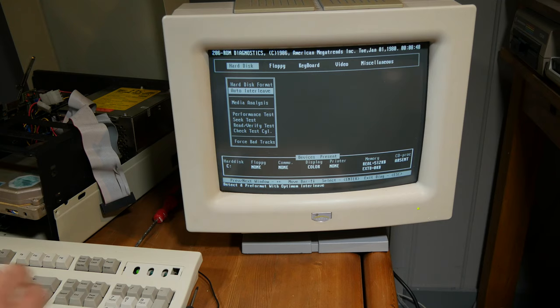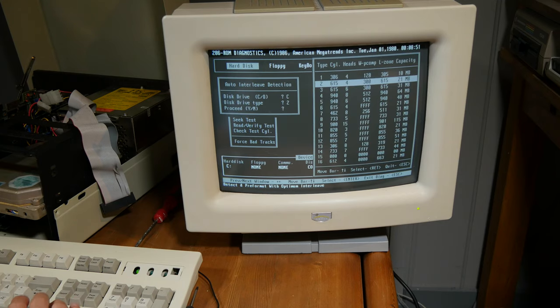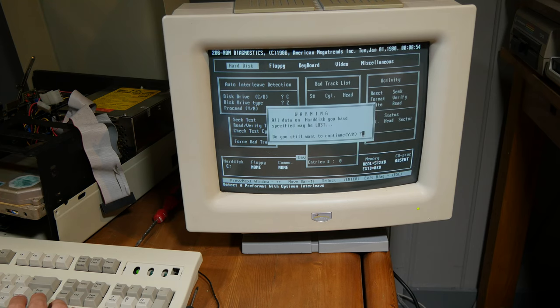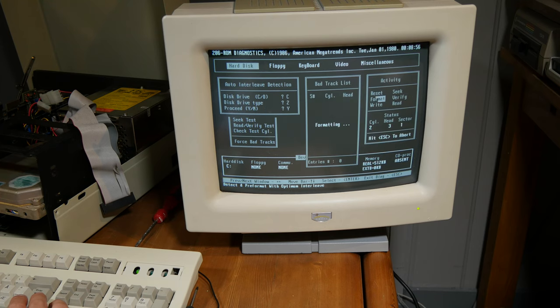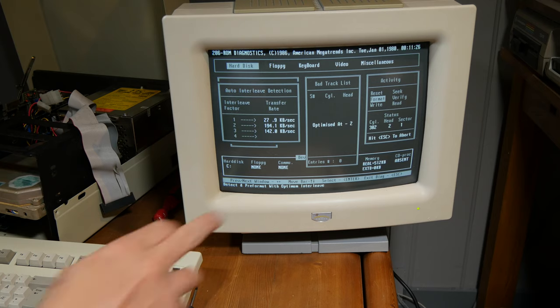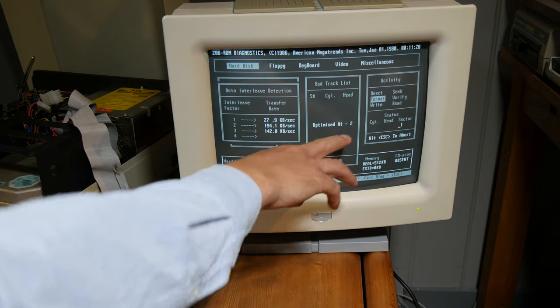Let's try auto interleave. It seems to be formatting now with an interleave of two.